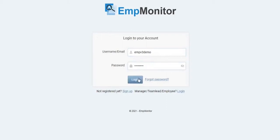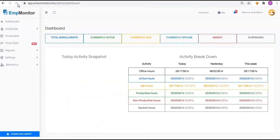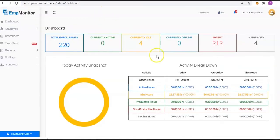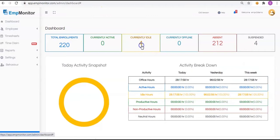Here's the main dashboard. Get the detailed overview from here about the total enrollments, currently active, currently idle, currently offline, absent, and suspended.